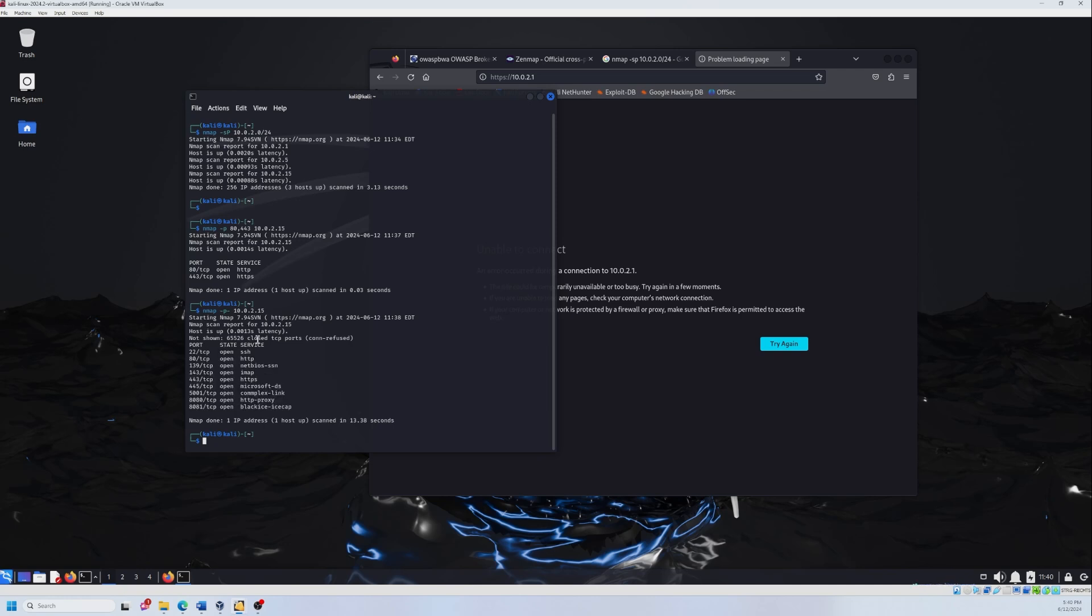Now let's move to the fourth scan, which is the TCP SYN scan, a stealth scan. So it's not that noisy. And it's one of the most common Nmap scans. It works as following: This scan sends SYN packets to the target ports and analyze the response to determine if the port is open, closed or filtered. So let's test it and see how it works.